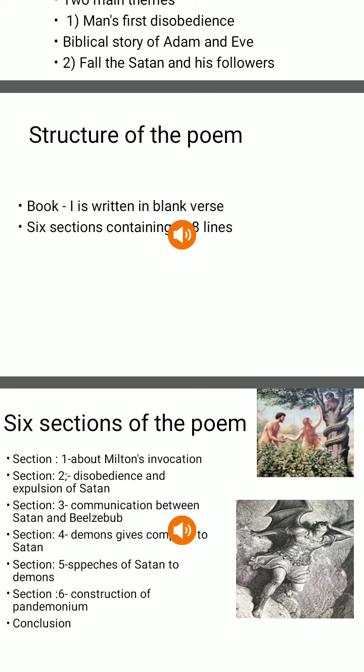Soon after the speech, the army of demons, under the command of the materialistic Mammon, starts digging the ground and bringing out gold and other costly minerals with their superpower. They construct a great chamber called Pandemonium, named by Milton to mean 'all demons.'